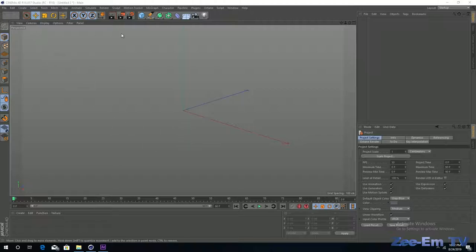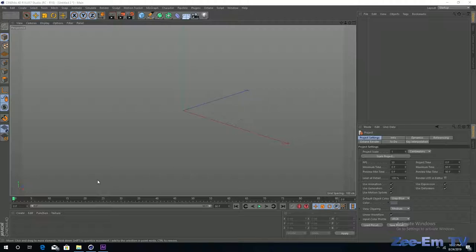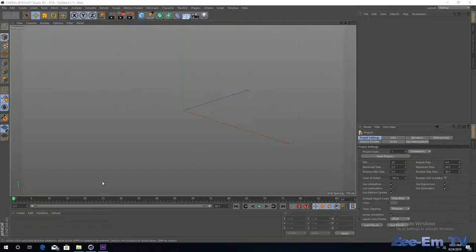When you open Cinema 4D for the first time you will see a perspective view. In this view you can see three lines — green, blue, and red. The green line is the Y axis, the red line is the X axis, and the blue line is the Z axis. In the lower left corner all three axes are shown so you can easily understand which line represents which axis.